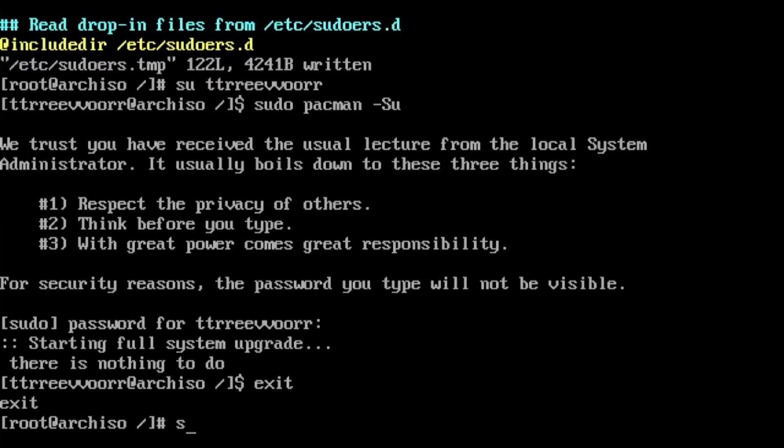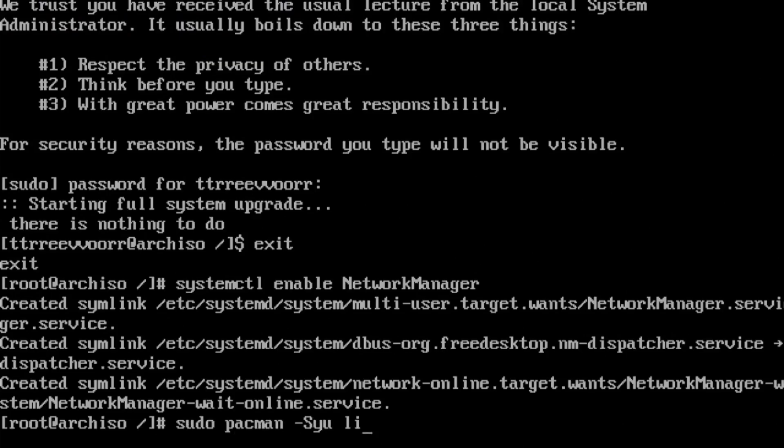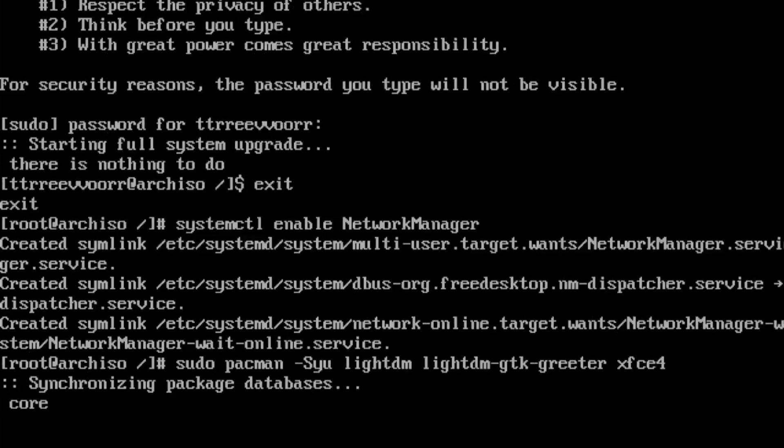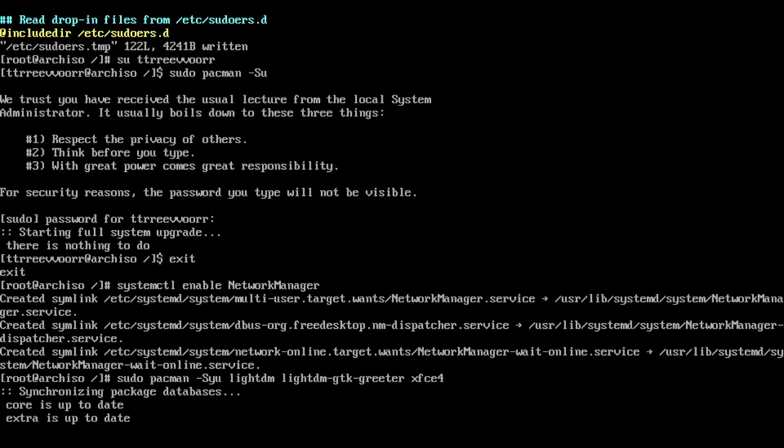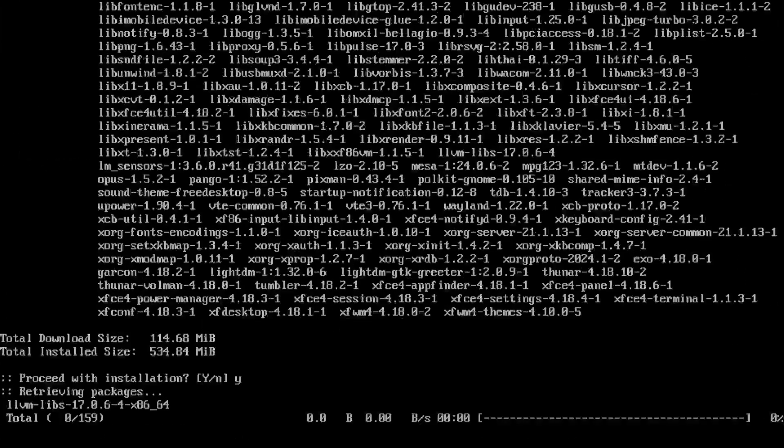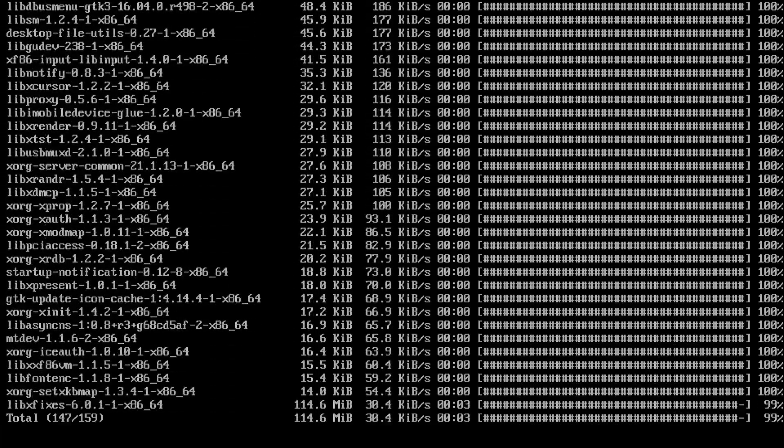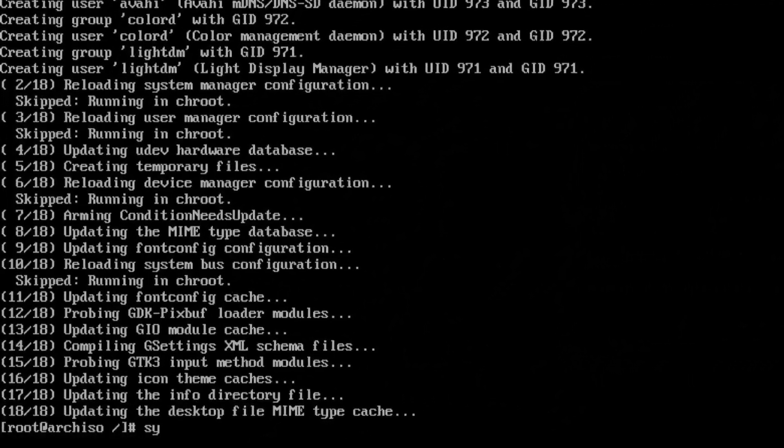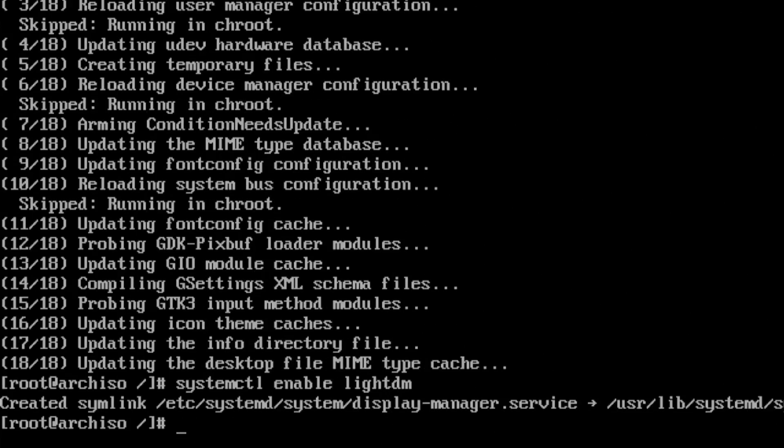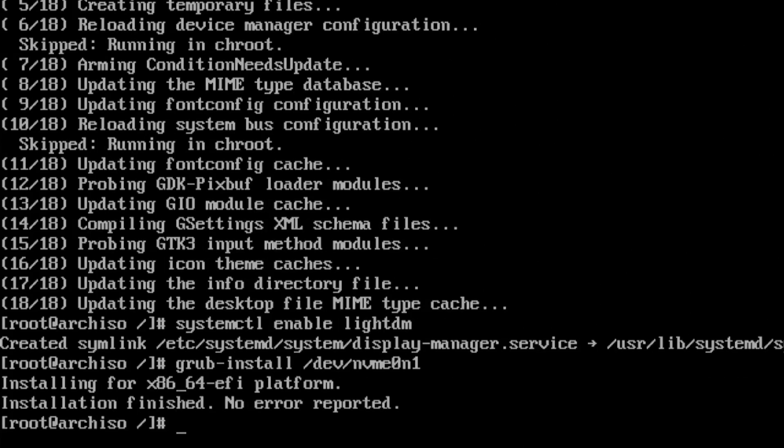So I exit out of that, and it's time to start messing with some systemctl stuff. So I enable Network Manager, and for this build I'm going to use XFCE. So I begin by installing LightDM and LightDM GTK Greeter, as well as XFCE 4. After it finishes installing, I enable LightDM. This is just so that it runs every time the computer starts. And then I run grub install against the drive, and I create my grub config.